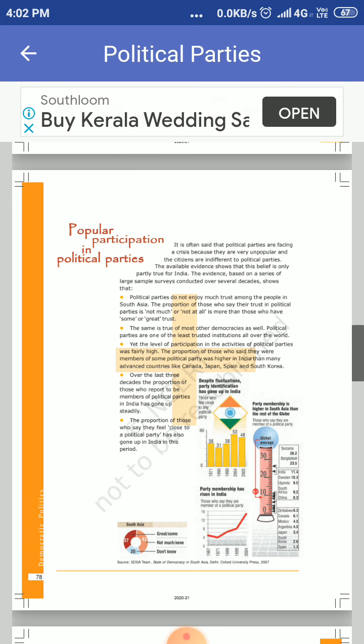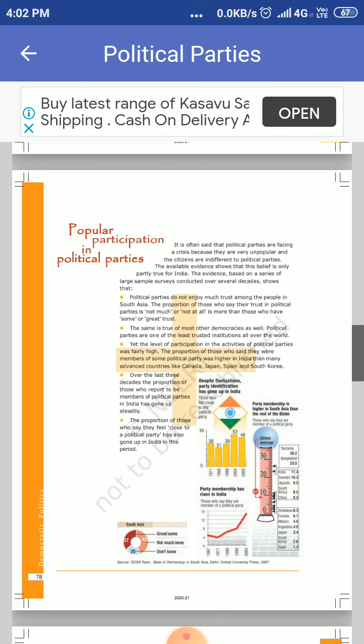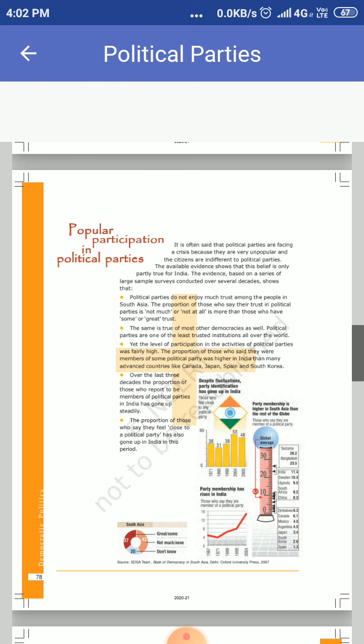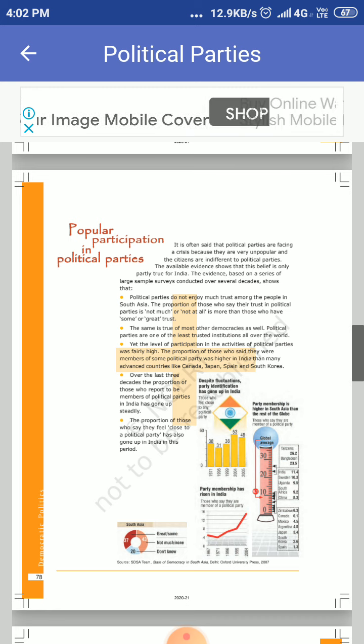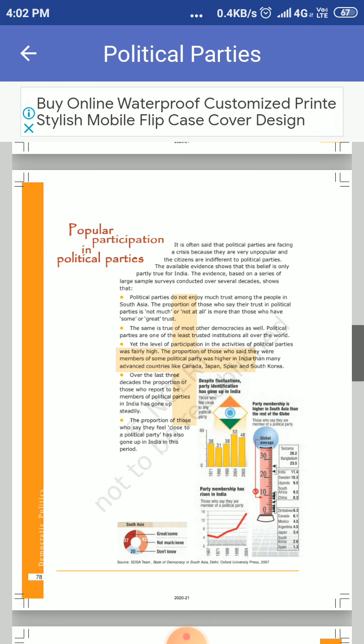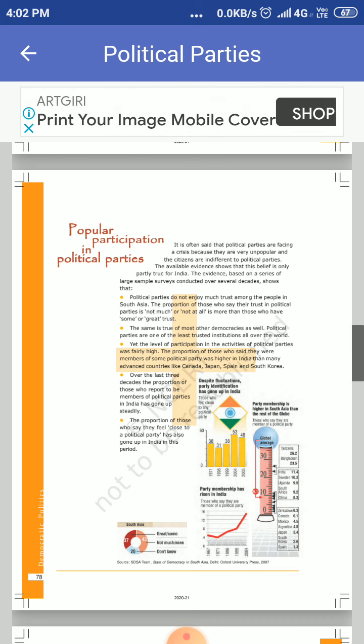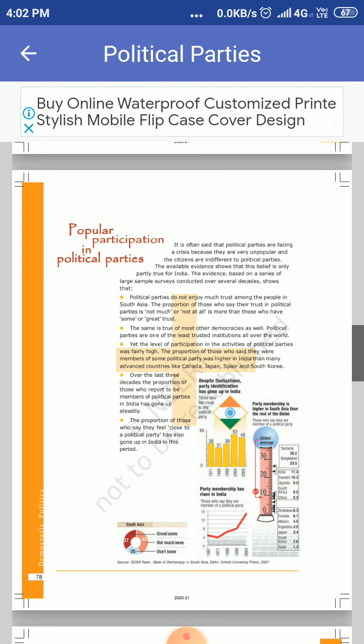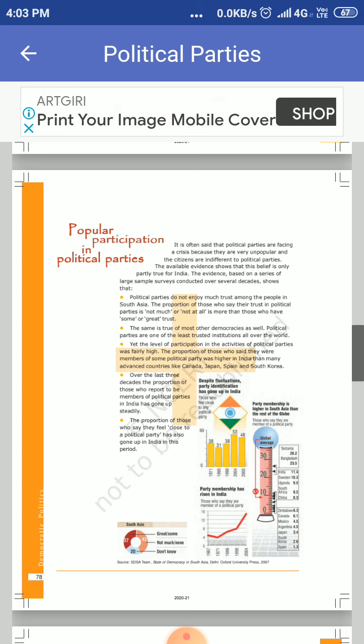Not only in India but also it is true for other democracies all over the globe. Political party is one of the least trusted institutions all over the world. But the level of participation in the political party activity was fairly high.